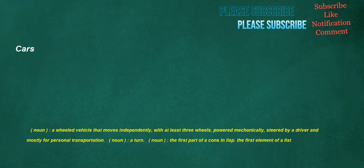Cars. Noun: a wheeled vehicle that moves independently, with at least three wheels, powered mechanically, steered by a driver and mostly for personal transportation. Noun: a turn. Noun: the first part of a cons in Lisp, the first element of a list.